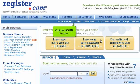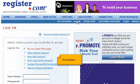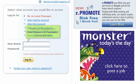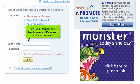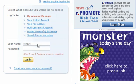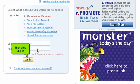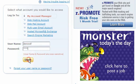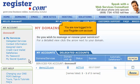Click the login link here. Scroll down. Enter your Register.com username and password in the boxes here. Then click login. You are now logged into your Register.com account.